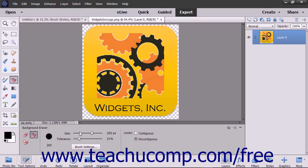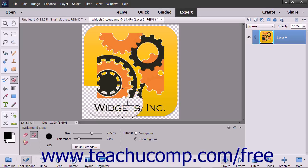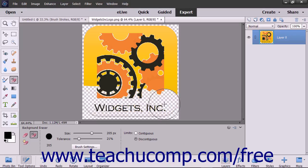After you have the settings for this tool set as needed, click and drag in the image or layer to remove the background pixels. Note that the hot spot in the brush appears as a small crosshair.